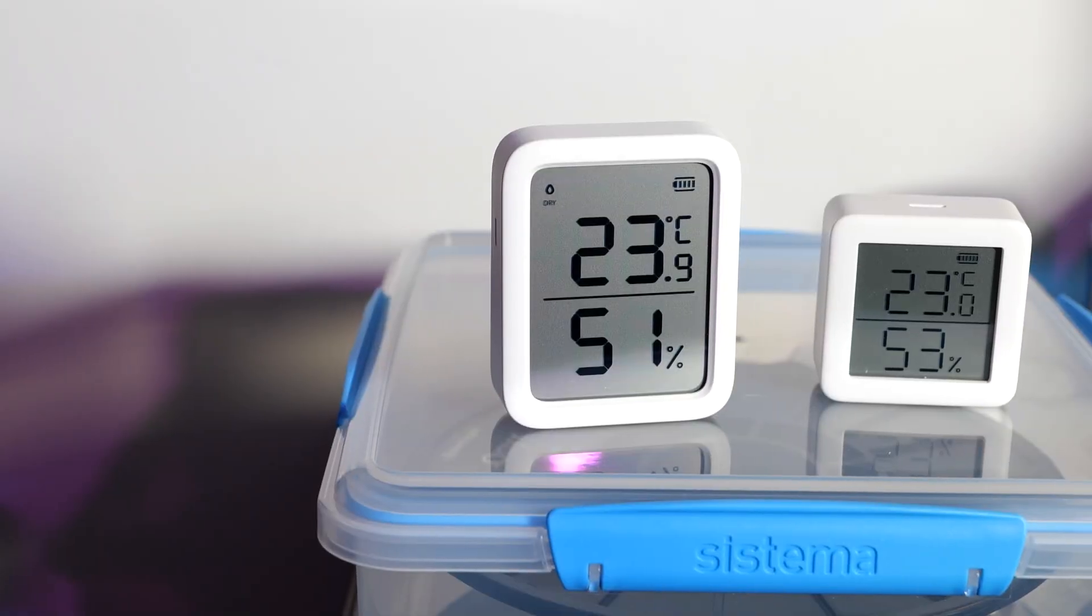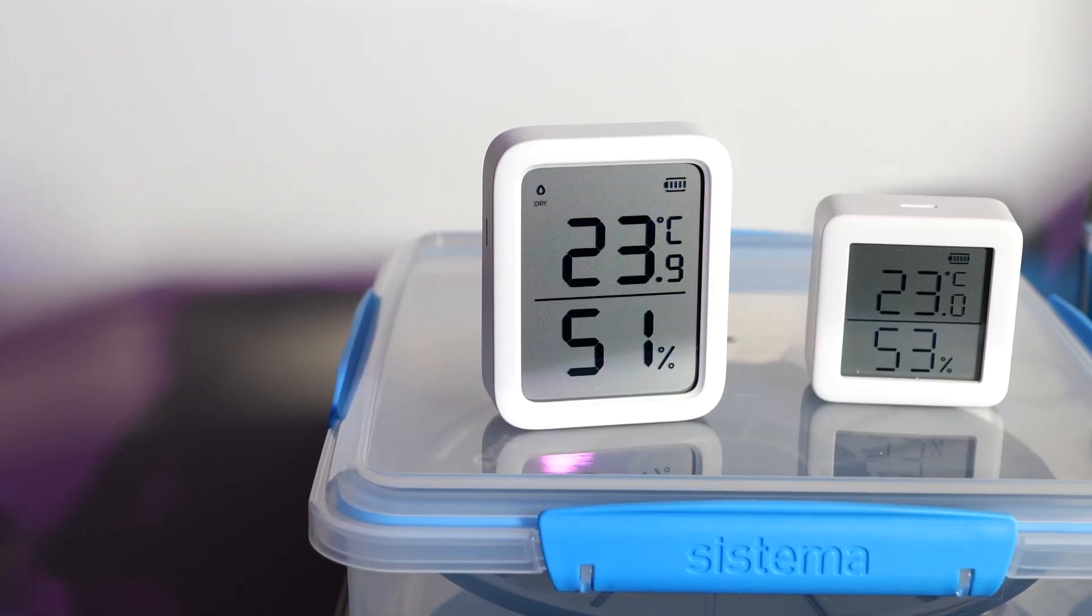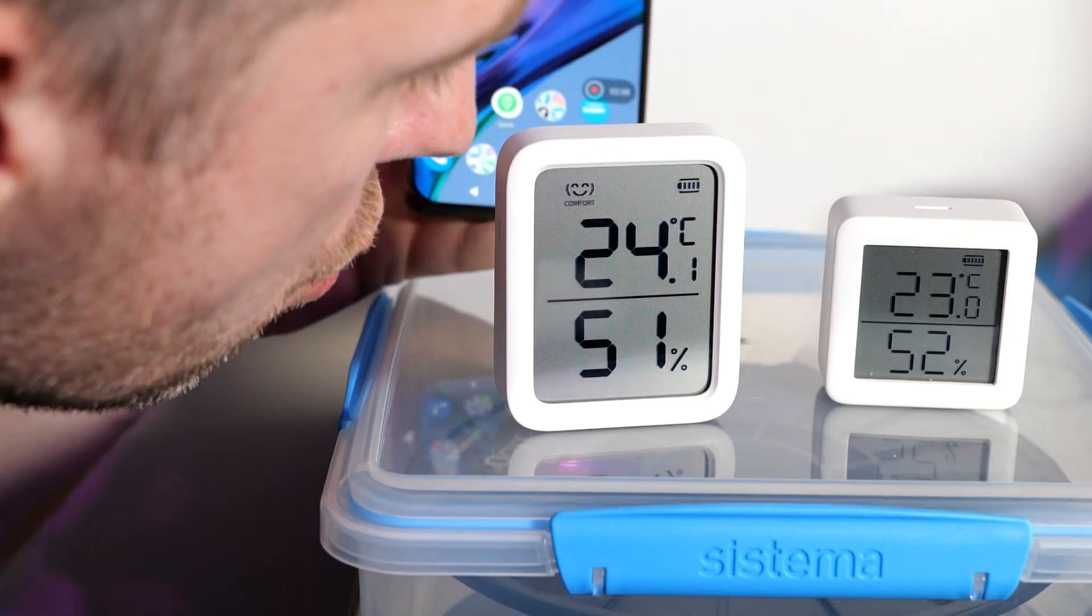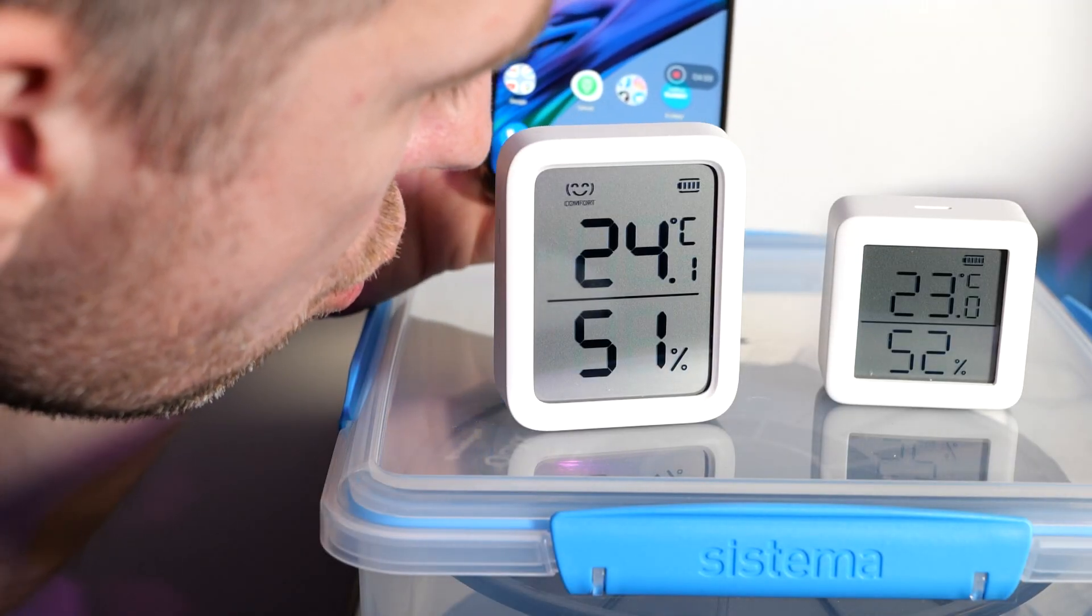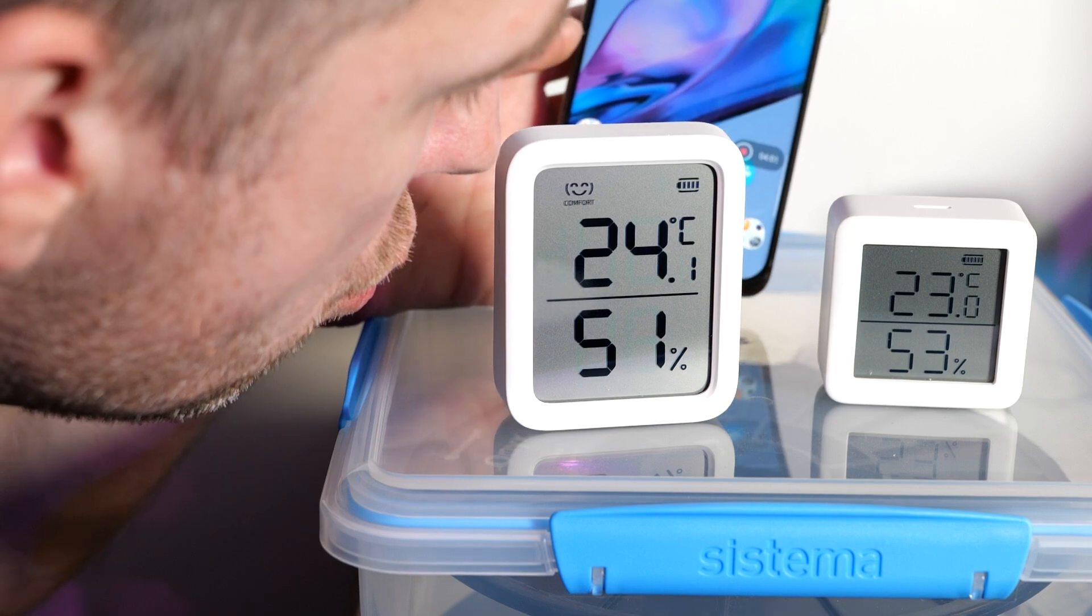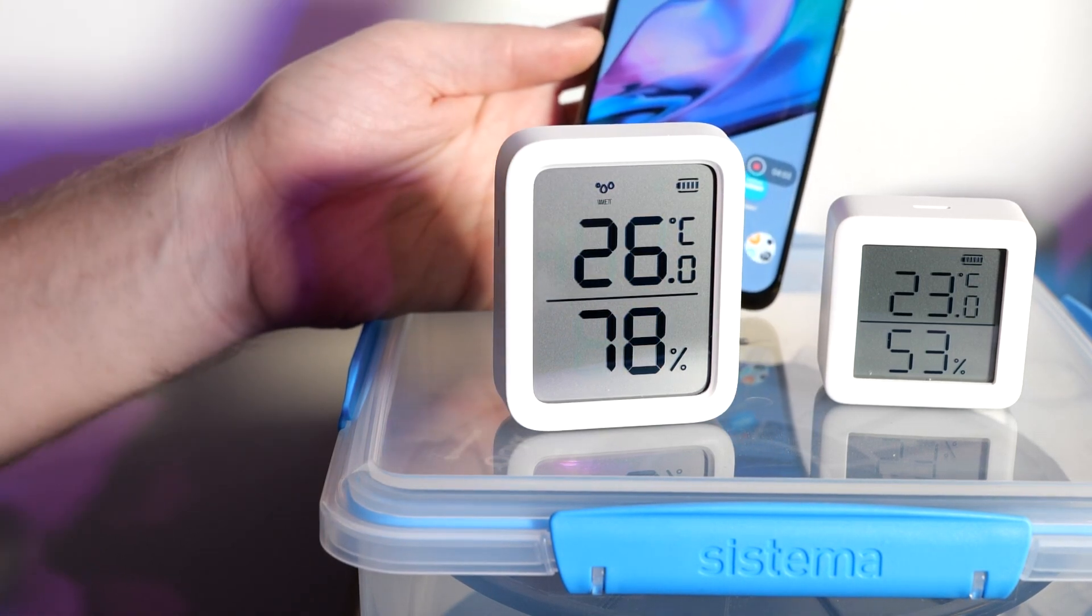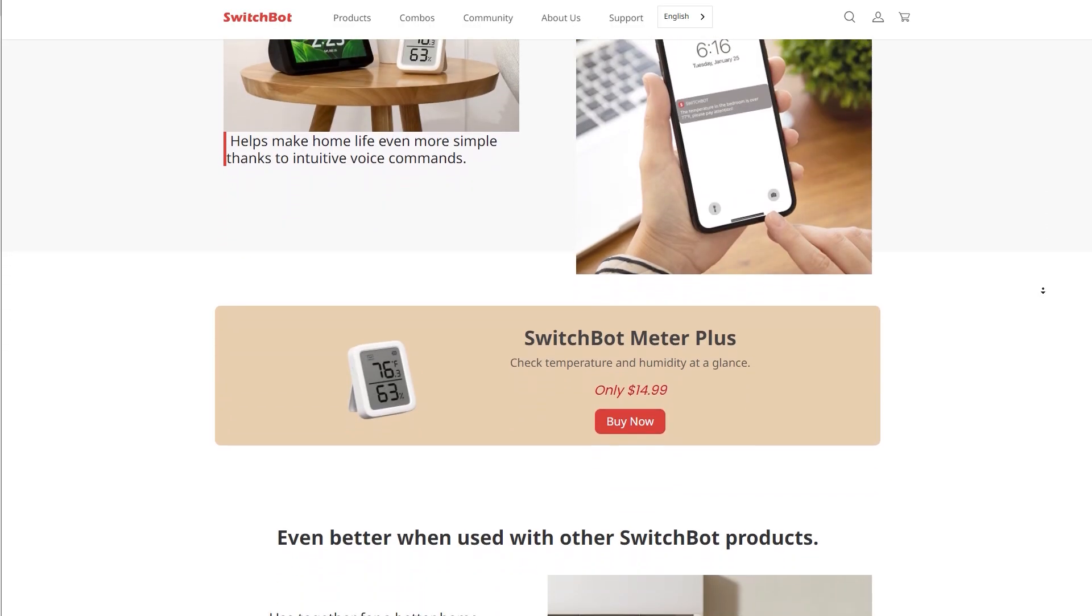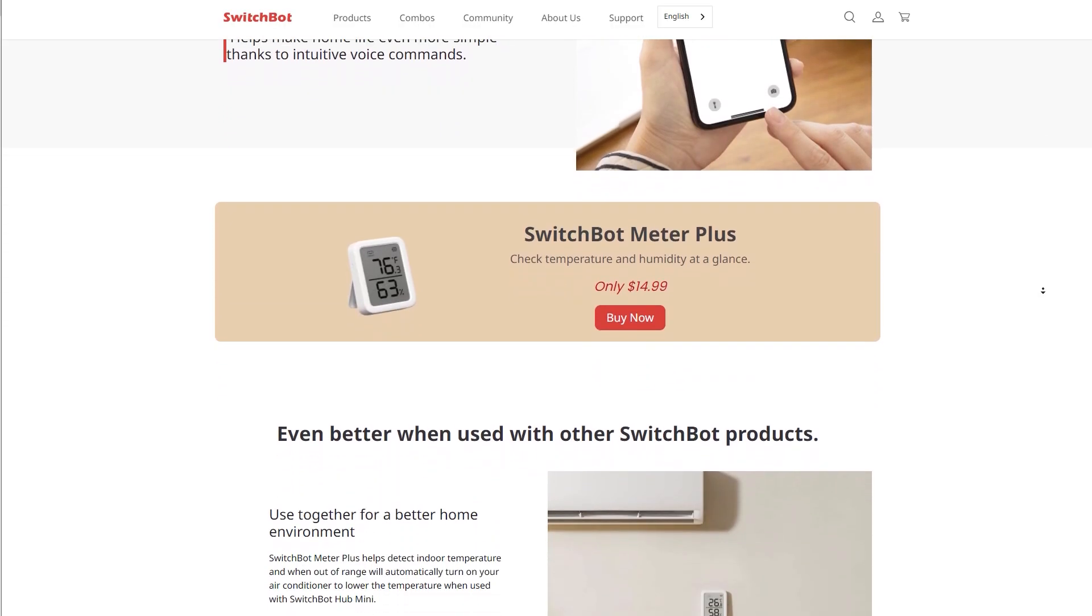But they also have SwitchBot Meter and SwitchBot Meter Plus, which I reviewed previously. They are really good for this purpose for a couple of reasons. First, we have a nice big display, so if you want to monitor your spools in traditional ways, you can just look at them. Also, the Plus version comes with additional icons that indicate wet, dry or comfortable conditions.